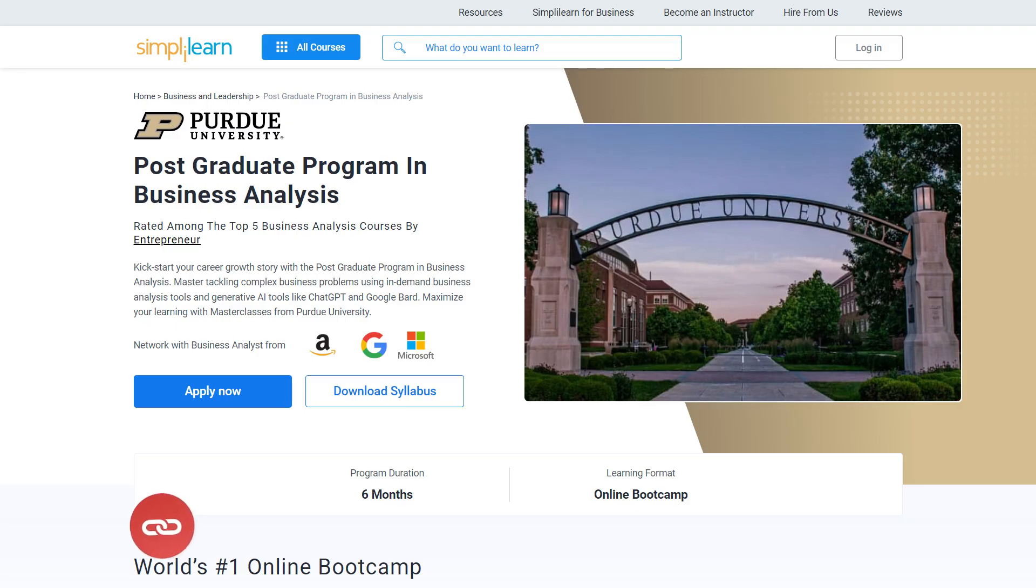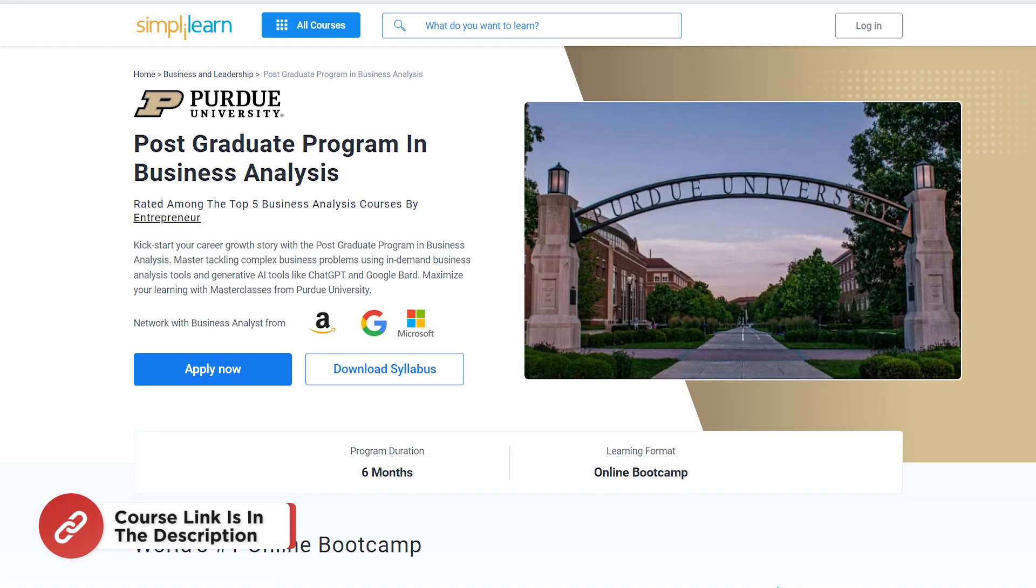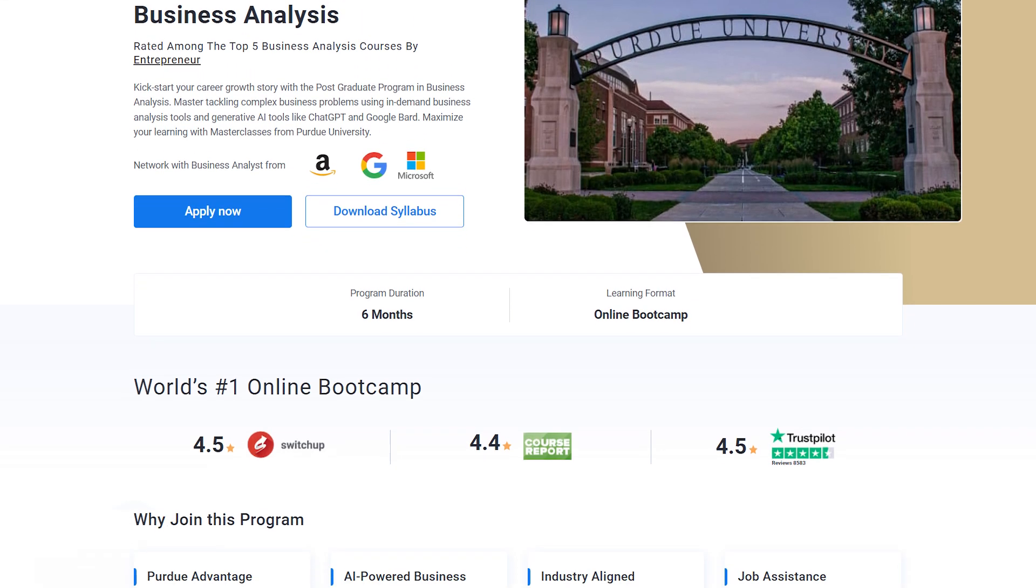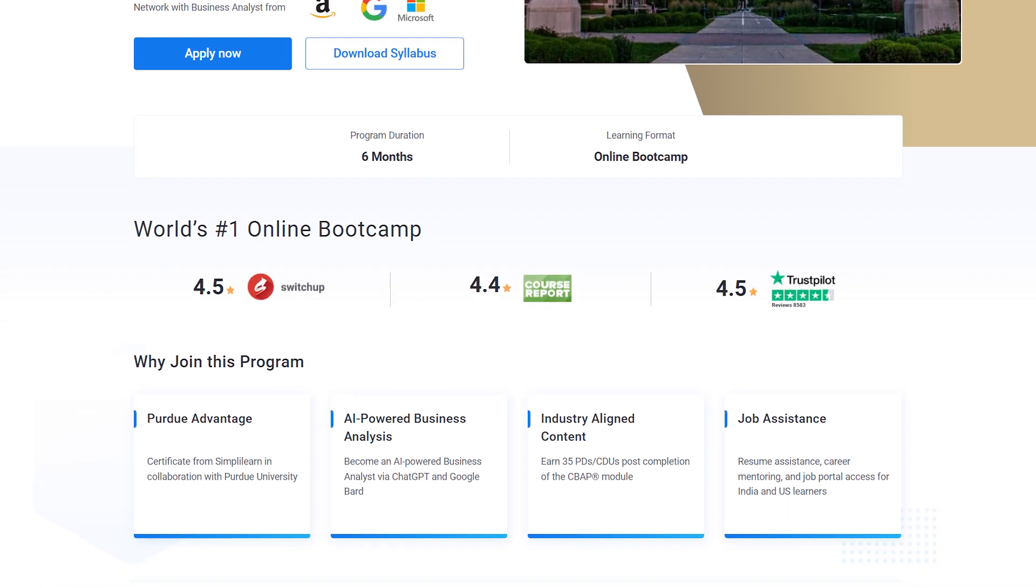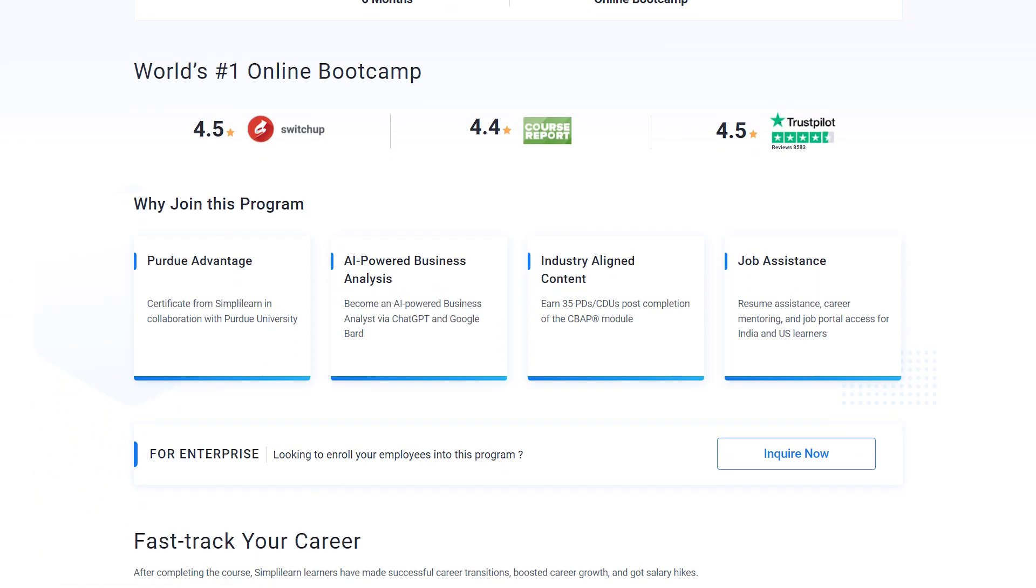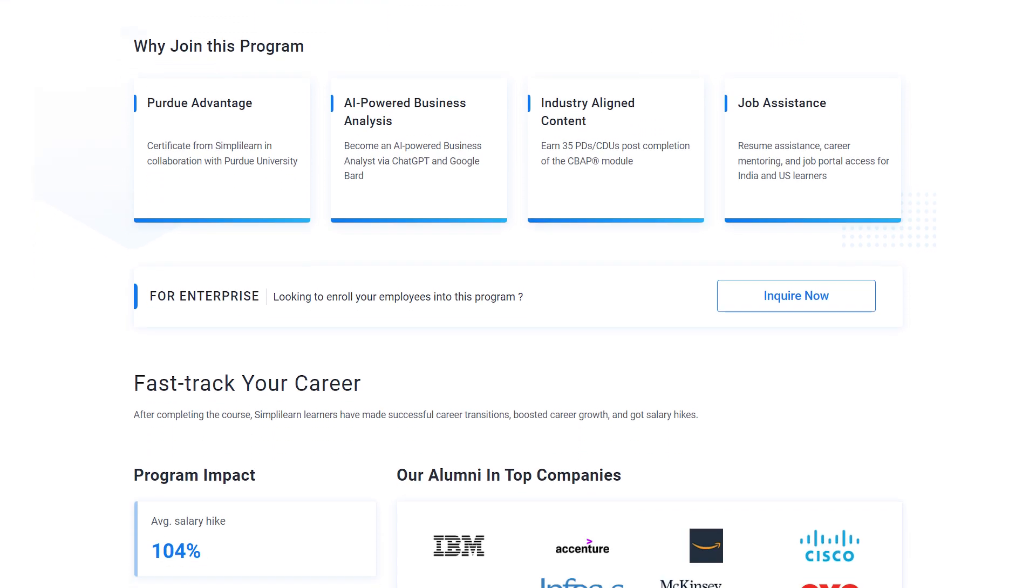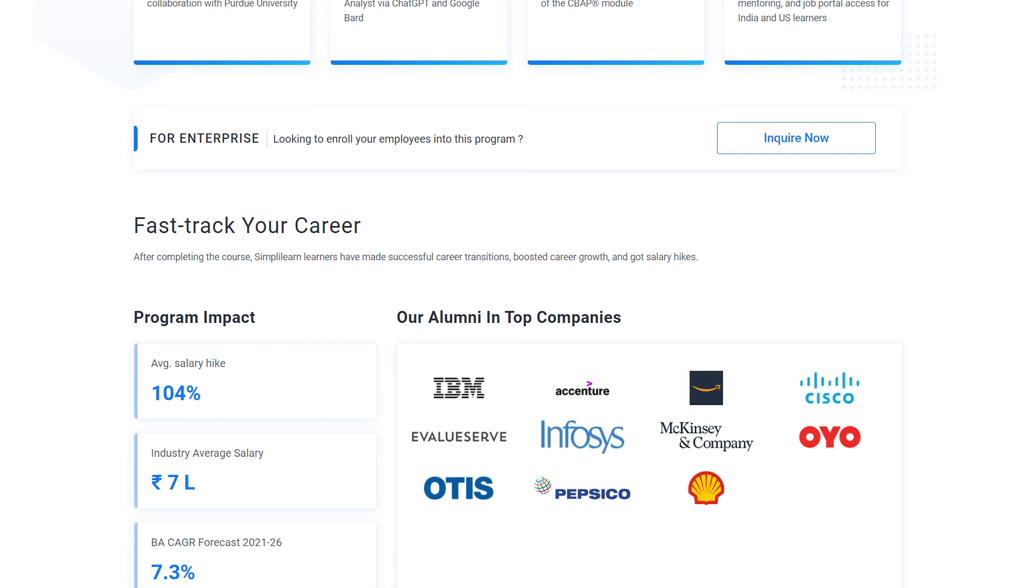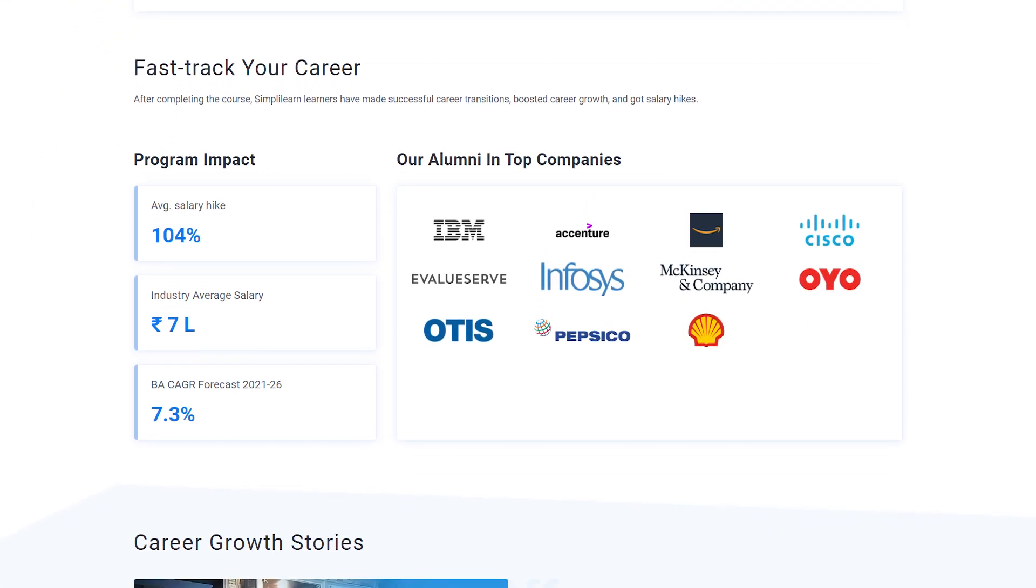Just for a quick info, if you want to upscale yourself, master business analytics skills and land your dream job or grow in your career, then you must explore Simply Learn's code of various business analytics programs. Simply Learn offers postgraduate program from Purdue University in collaboration with Amazon, Google, and Microsoft.